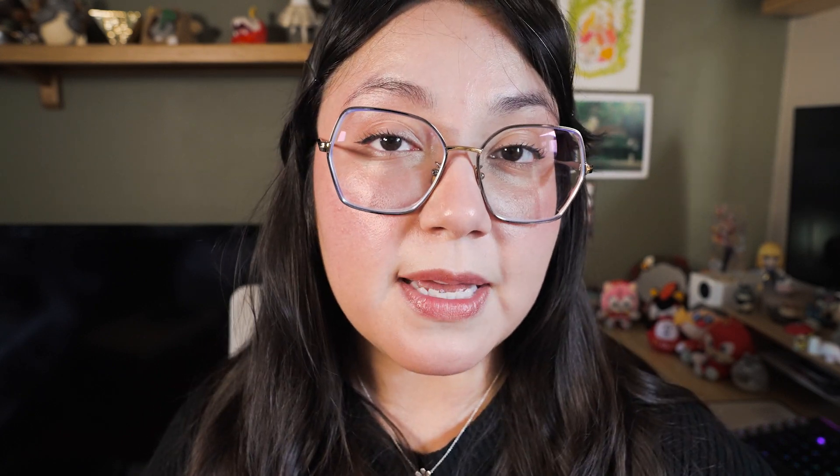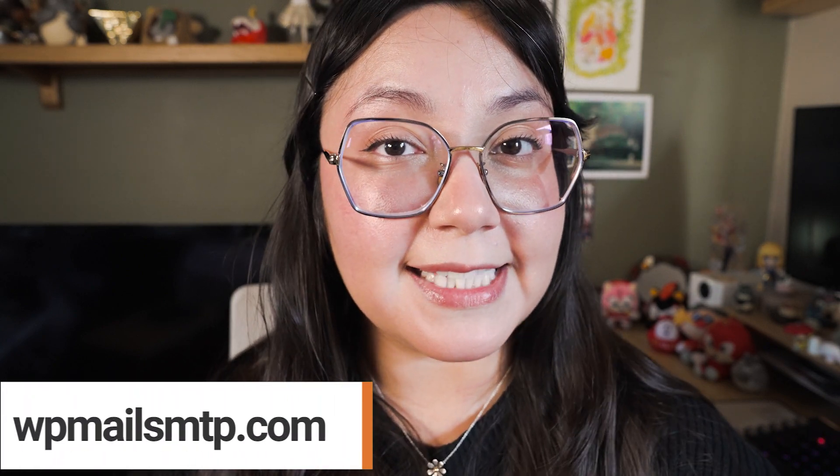I recommend using WP Mail SMTP in combination with your favorite mailer to not only fix this particular problem, but to also help with your website's email deliverability in general. Be sure to check out WPMailSMTP.com for more information. You can also find a link to all of our step-by-step video tutorials that show you how to set it up with your favorite mailer in the video description below.